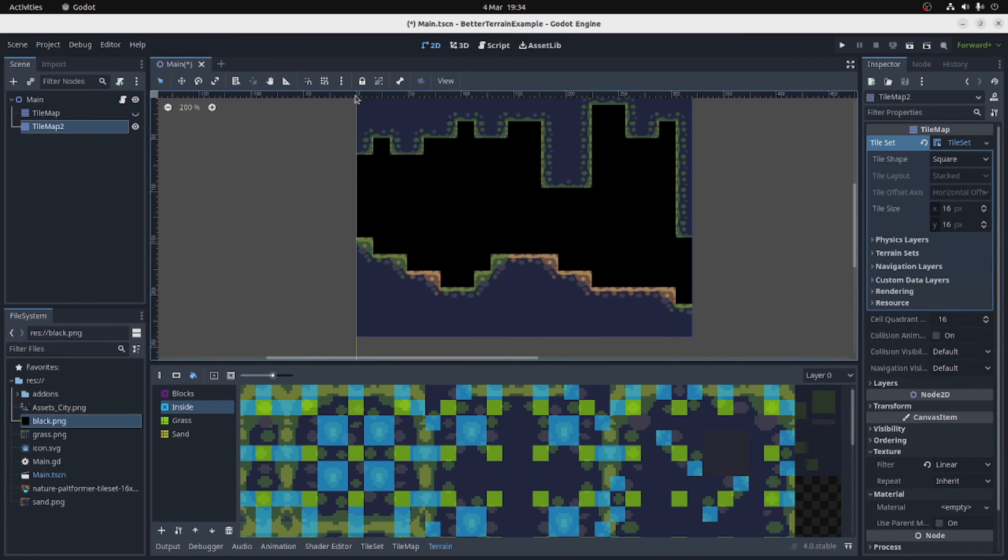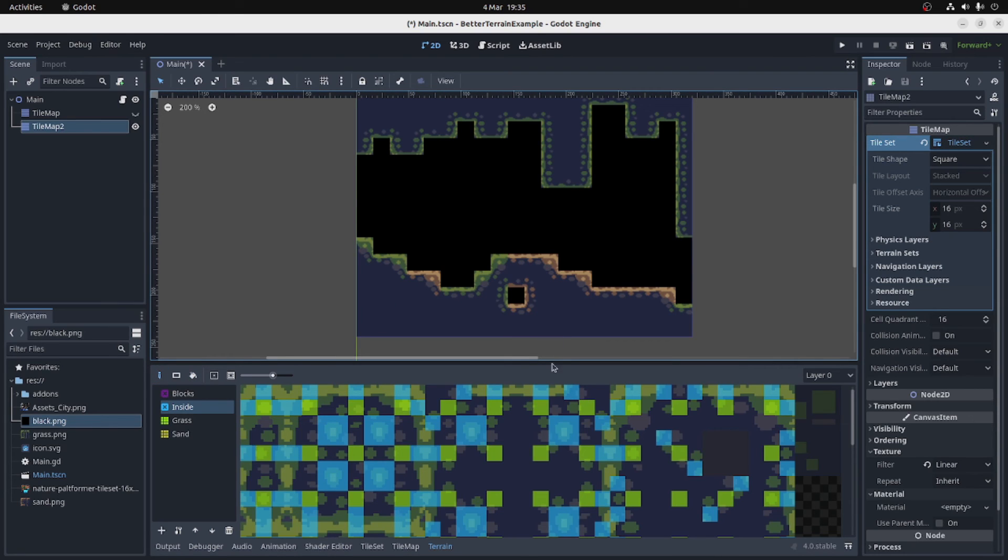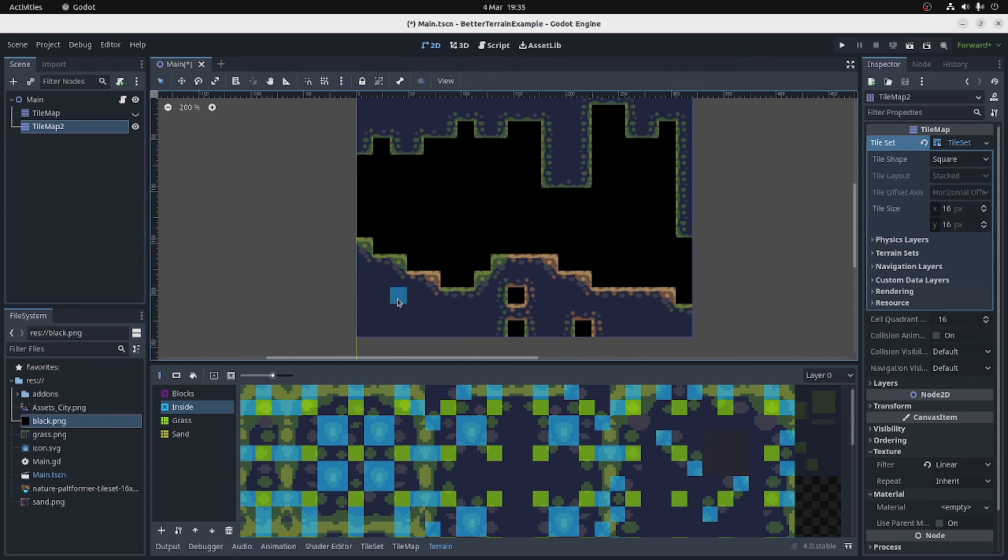So now it doesn't connect to the edge of the level. It only connects to the inside blocks. So if I put an inside block here, we've got all our types along there. And the sand and the grass are connected together as if they're all one type.